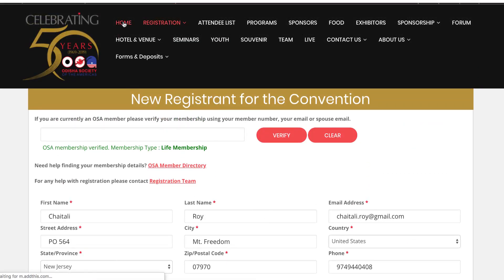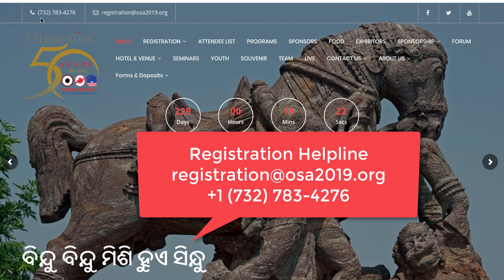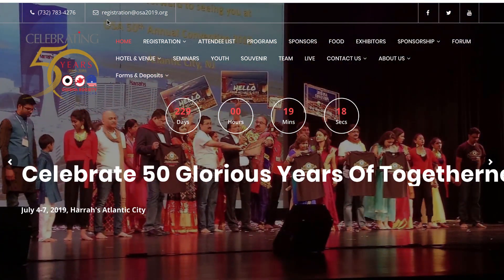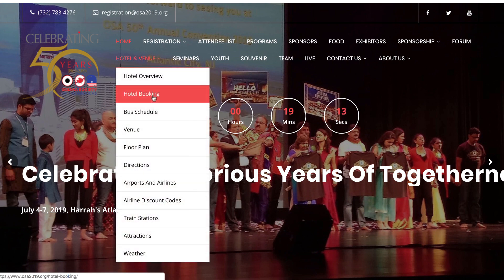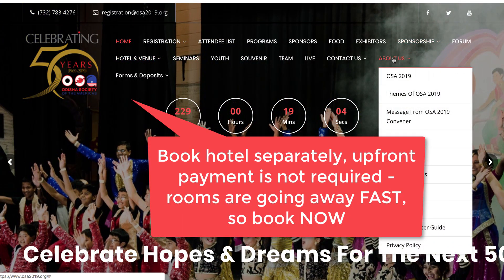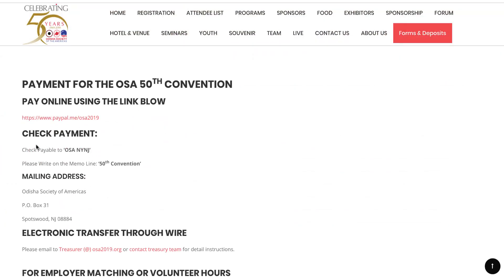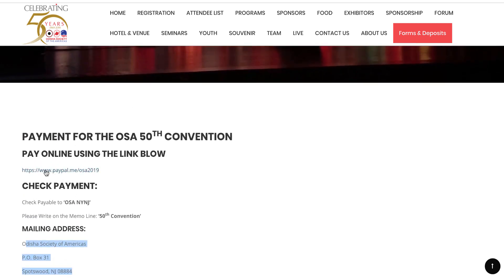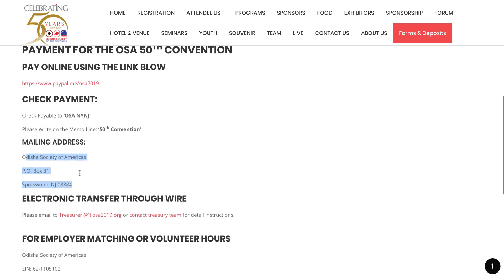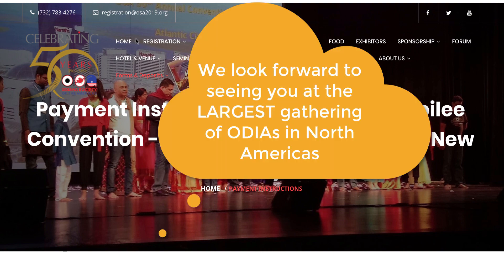If you have any difficulties, please call 732-783-4276, or send an email to registration@OSHA2019.org. If you want to pay by check, go to 'Payment Instructions' — the exact information is there: who the check needs to be payable to, what needs to be written in the memo line, and the PO box to mail it to. If you want to pay via PayPal directly, you can go to paypal.me/OSHA2019.